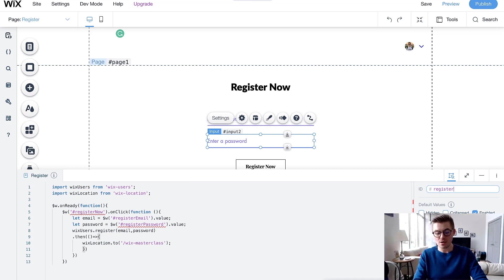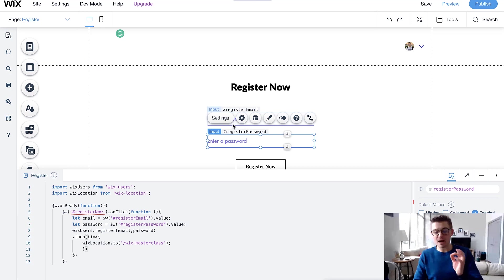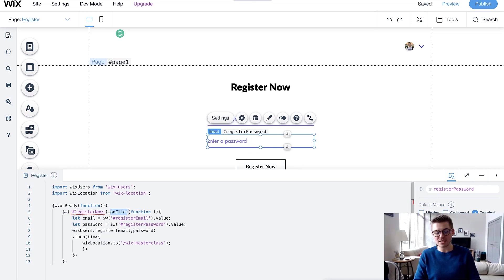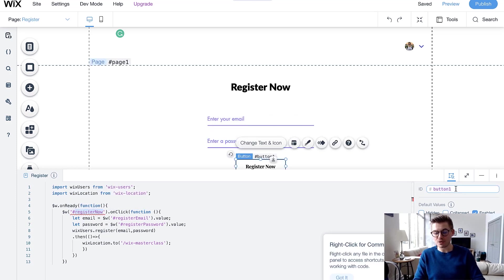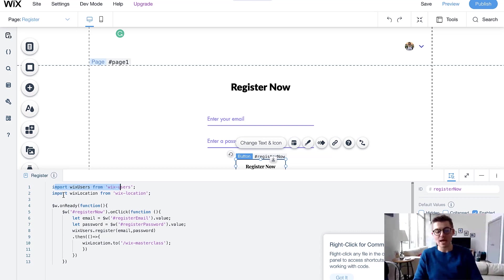Now do the same for the password field — change its ID to registerPassword, which will correspond to the password input in the code. This code line registers to this input field; when values are entered, the function is carried out. Now we need the button: this is critical because when the button is clicked the entire function executes. Change the button's ID to registerNow so it matches the #registerNow reference in the code.